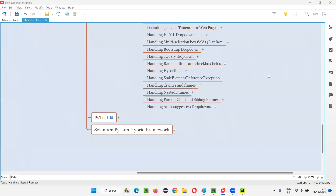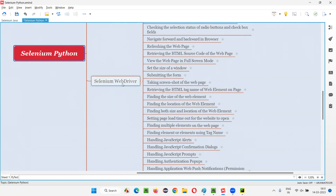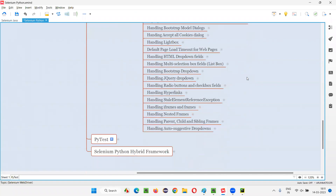Hello all, welcome to Selenium Python training series. In this session, as part of Selenium WebDriver, I'm going to practically demonstrate how to handle nested frames. So let's get started.